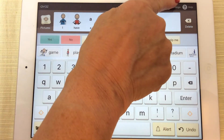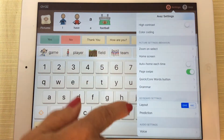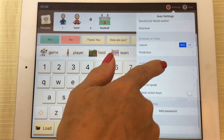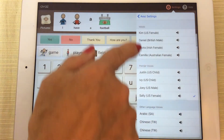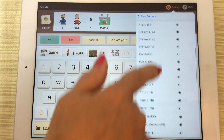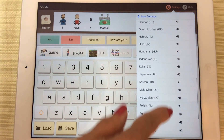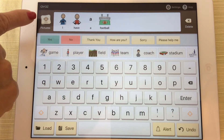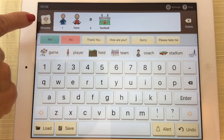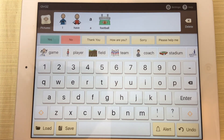You also have the option of going into settings and selecting the kind of voice you want. There are lots of different voices and lots of different languages. You also get an option of selecting your own pictures that you want. You can put pictures in for people and actions — anything that you like.